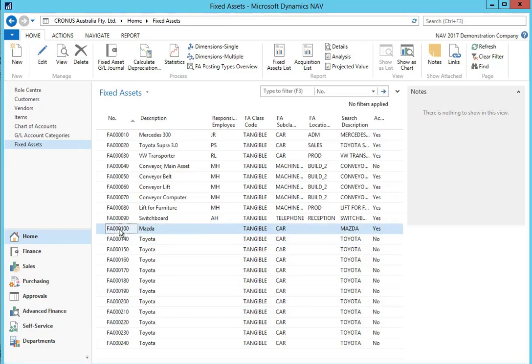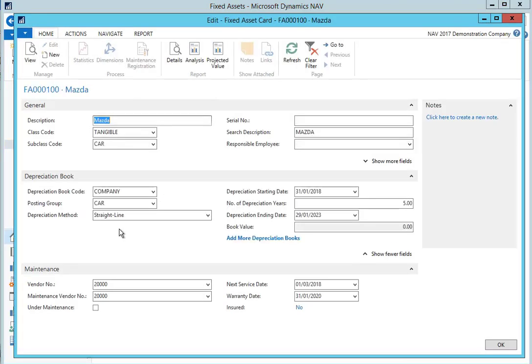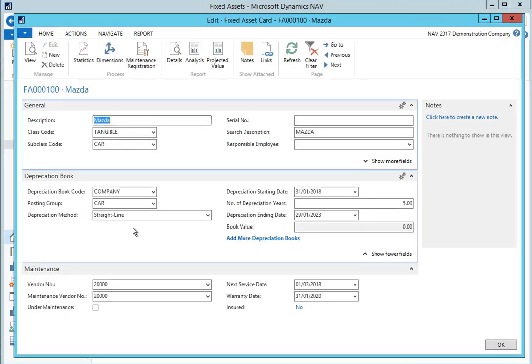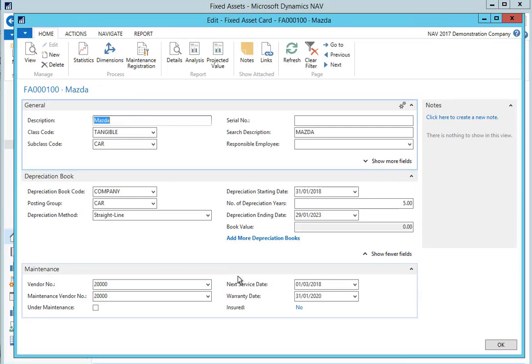We can also record insurance and maintenance for the fixed asset which we can track through NAV to alert us on due dates for policies and servicing.